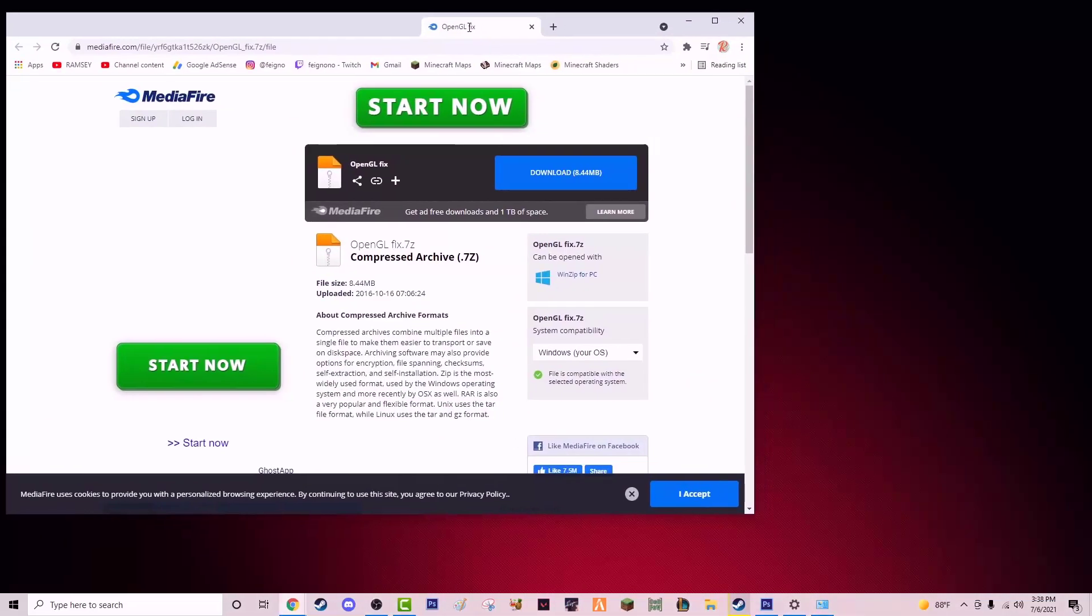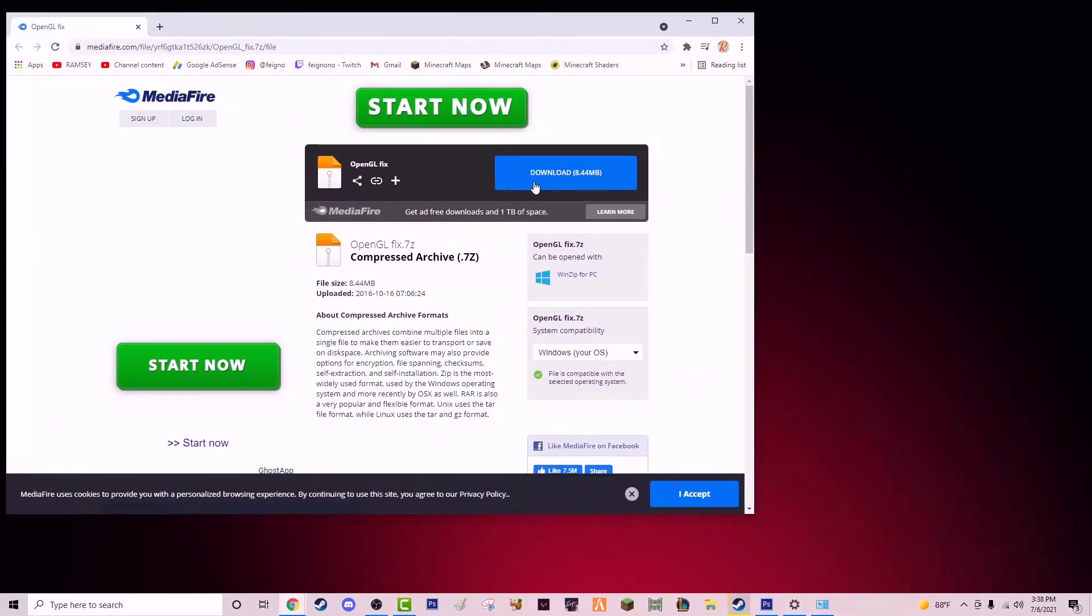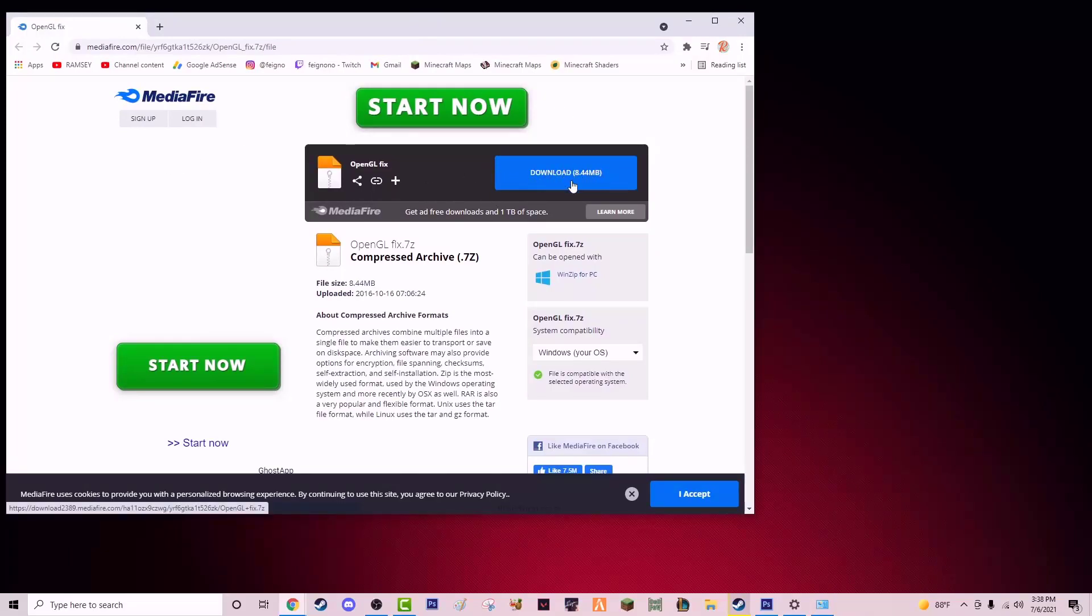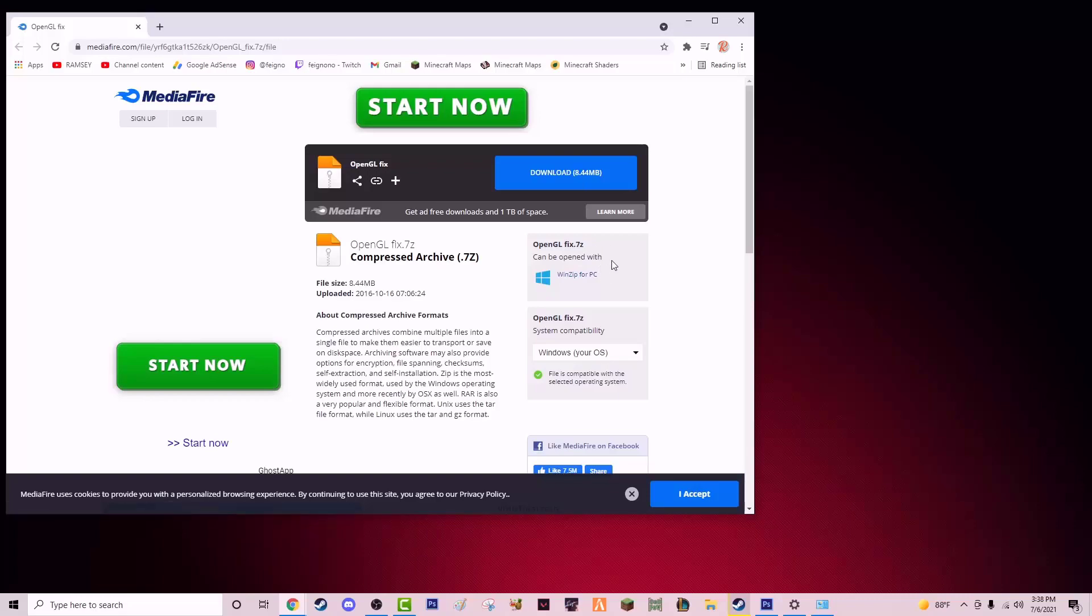Open up this link. You're going to download it, and once you're done downloading it, you're going to want to extract it with 7-Zip or WinRAR. You're going to extract that and open the folder.